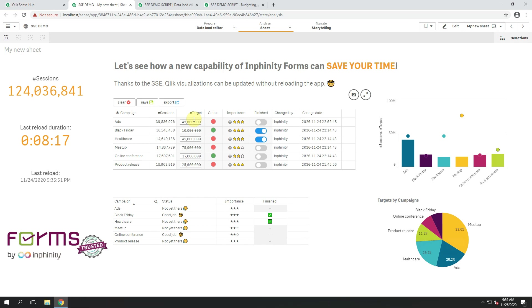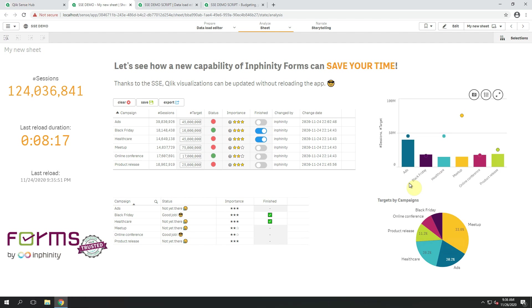Server-side extension. Infinity Forms 8.0 brings you the capability to update data within Qlik default objects on the fly, without any reload of the application. Let's see how Infinity Forms can save you time.